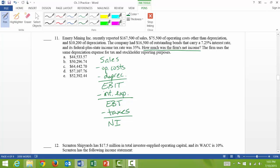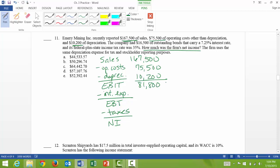So sales were $167,500 from right here. Operating costs were $75,500. And then depreciation, they said here is $10,200. And if I subtract those numbers, I get $81,800 EBIT. And then I need to figure out interest expense.